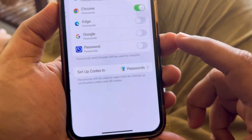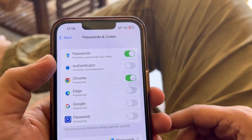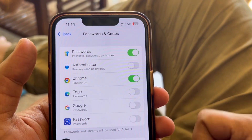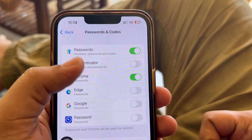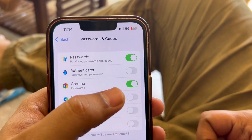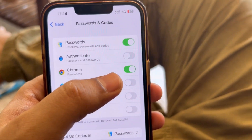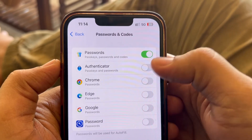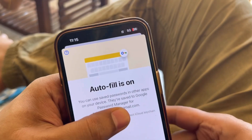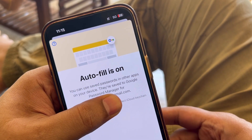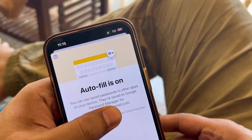Once you open Default Apps, you'll see 'Passwords and Codes' — click on that. Here you can see Chrome listed. It will be disabled by default, so you'll need to enable it. When you enable it, you should see a confirmation message pop up.